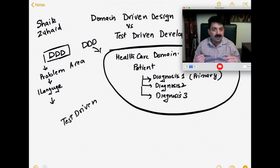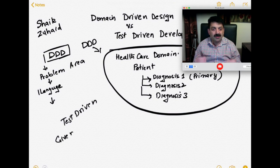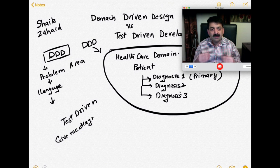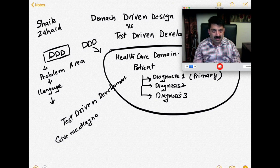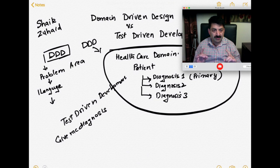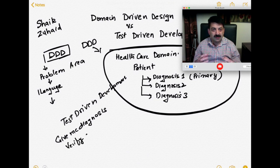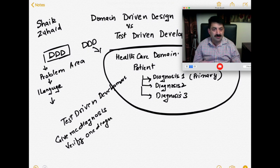Now, what about test-driven development? Once you have written these domain classes, test-driven development means you first write a test and then you build the classes. In TDD, you would write a test like: give me all the diagnoses for a patient and verify that only one diagnosis is primary. That is test-driven development — you are verifying your assumptions first, and then you are building the system.